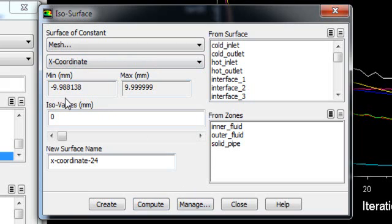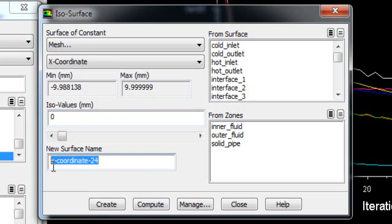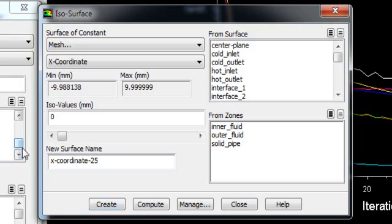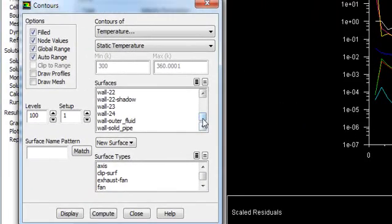Now you can see the X coordinate is distributed from minus 10 millimeter to plus 10 millimeter, because our outer diameter of the tube is 20 millimeter. If the ISO value is zero, that means it will create a plane at the center. We will keep the ISO value zero and name this center plane.